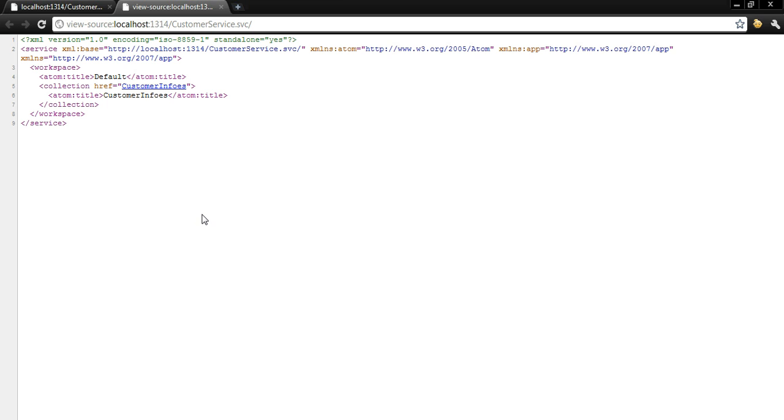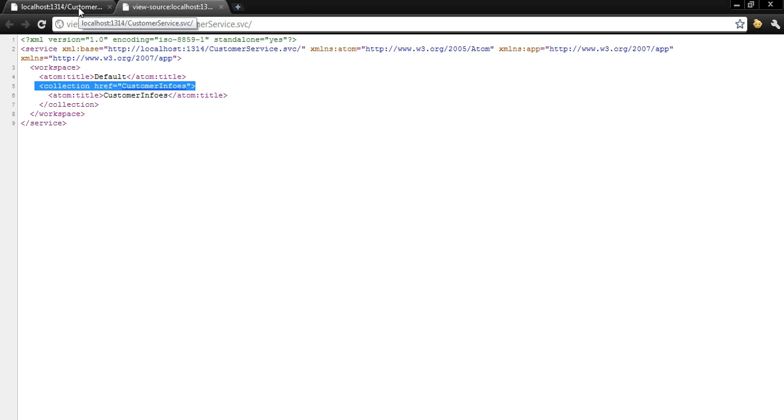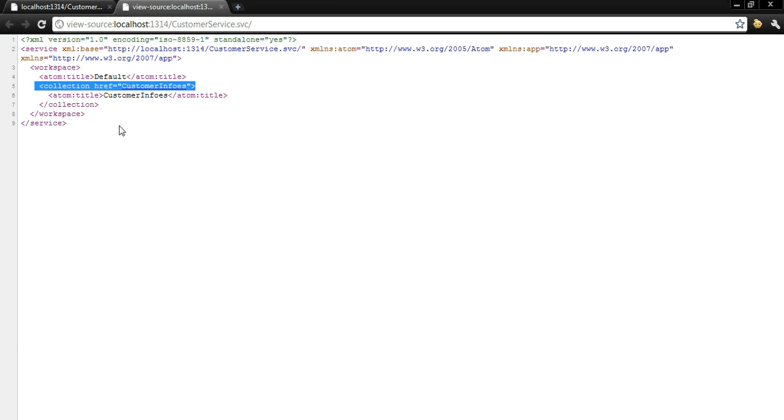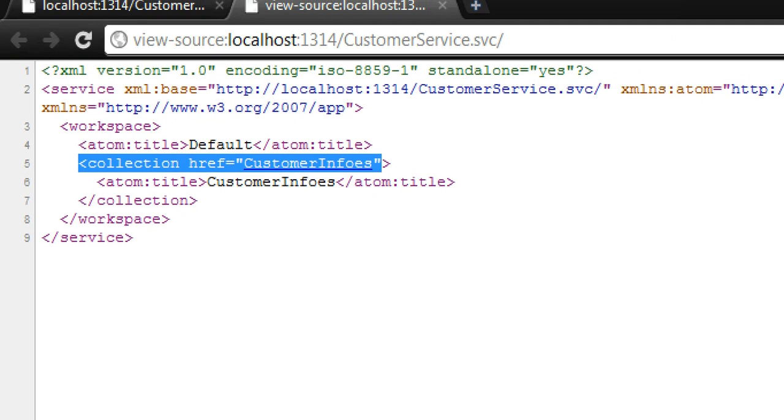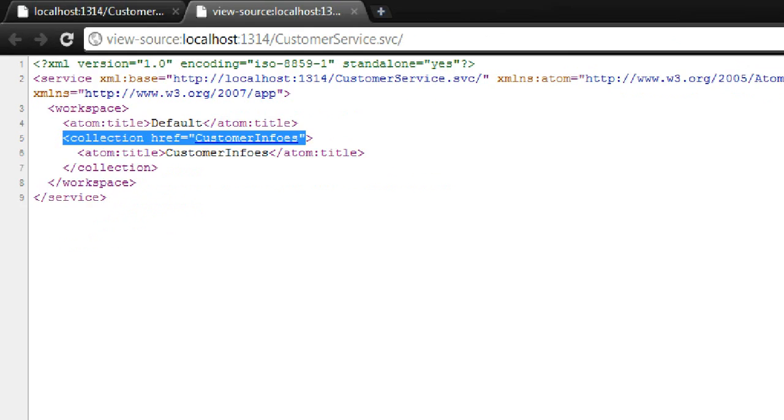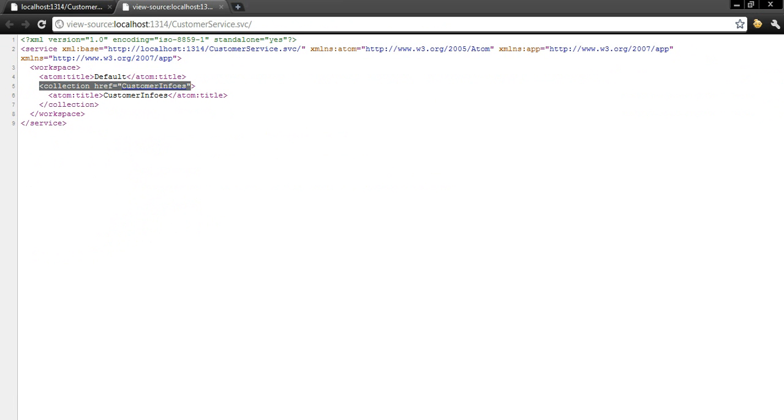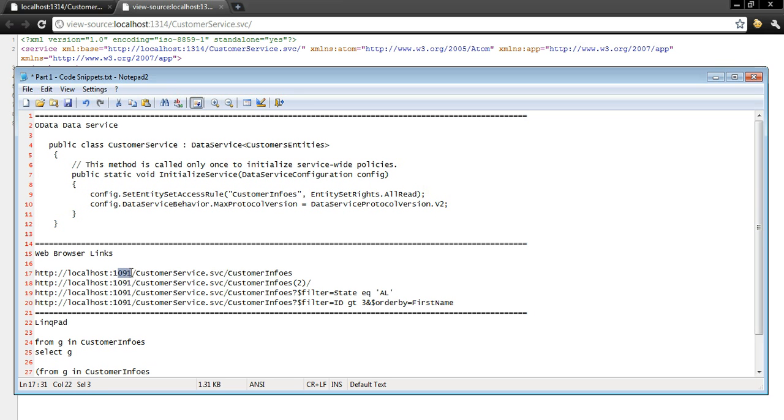And we know that it is working right because we now have default customer infos. So if I right click and I do a view page source you will see that I have a collection here. And in some browsers if you use Internet Explorer it would actually show the XML and this is the latest version of Chrome which does not actually do that so you have to do a view source. So we see we have a collection here of customer infos.